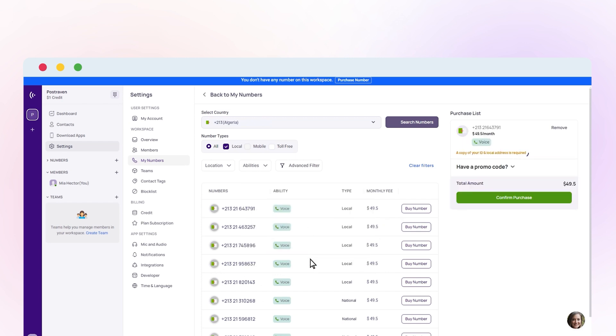You must submit the document containing your ID and local address to our customer department to get your Algerian phone number. Click on Confirm Purchase.